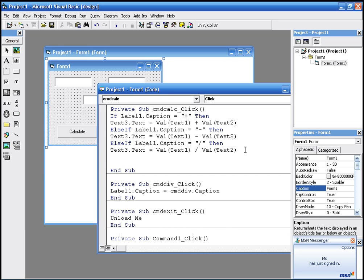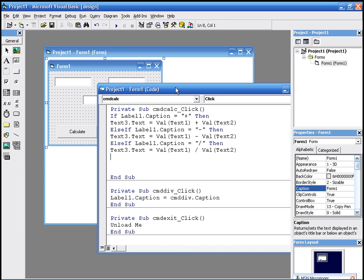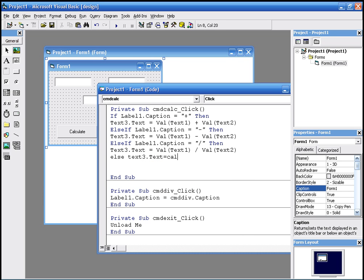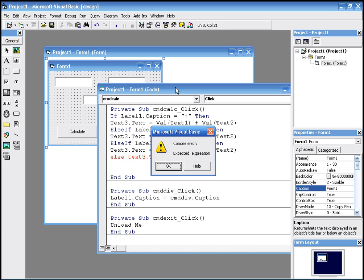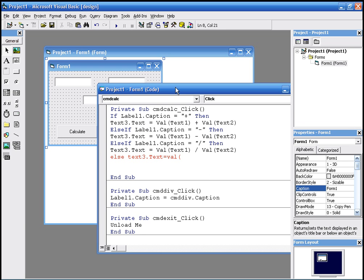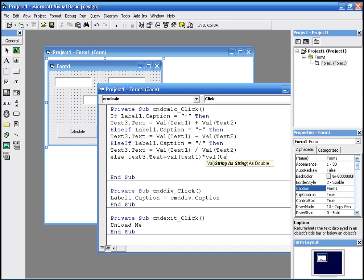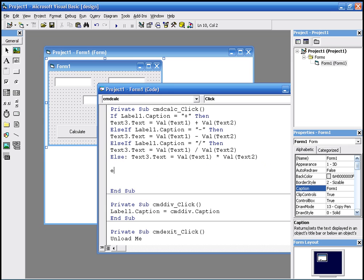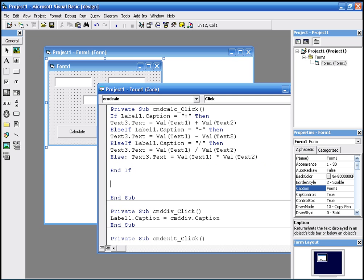And the last statement is just gonna be else. Else, no, not else if, just else. Text three dot text equals value of text one multiplied by value of text two. And to end the if statement, we need the end if, end if, and there we go.